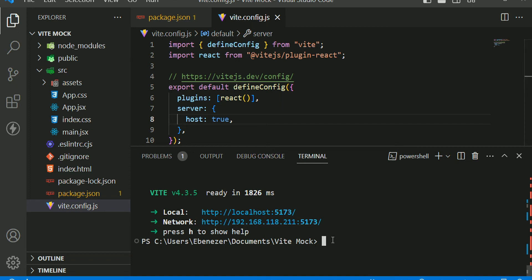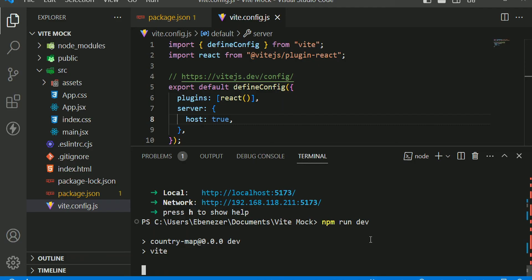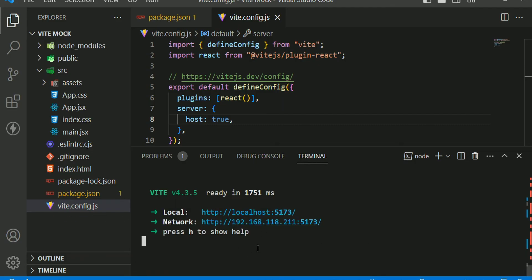With this approach we are going to start our app the usual way — just npm run dev. I like this approach very well because with this approach you do not have to change the way we start our server. You start it the usual way and then our network becomes exposed.